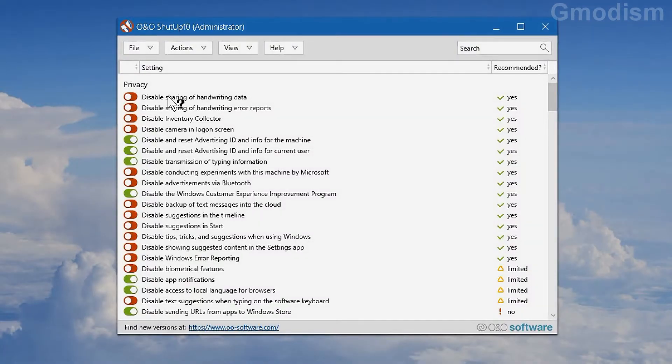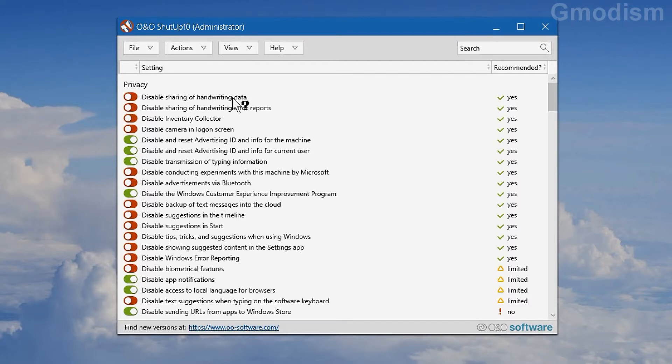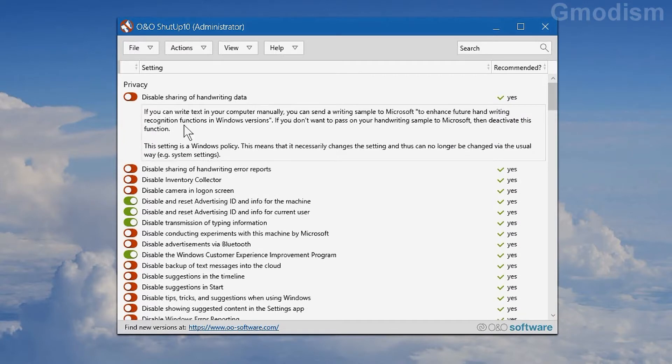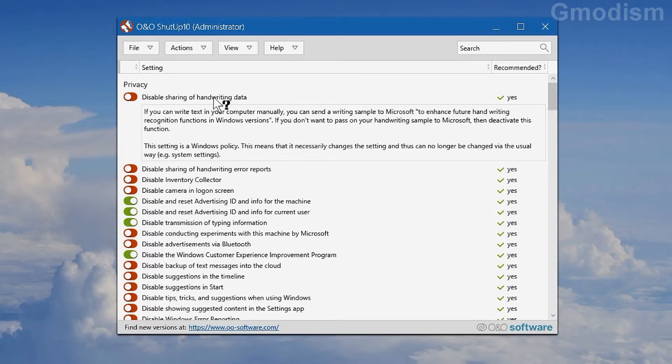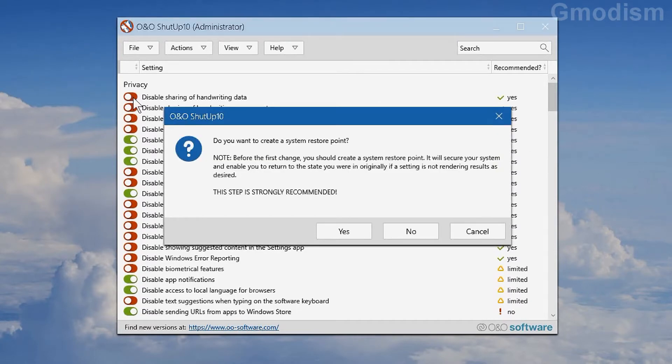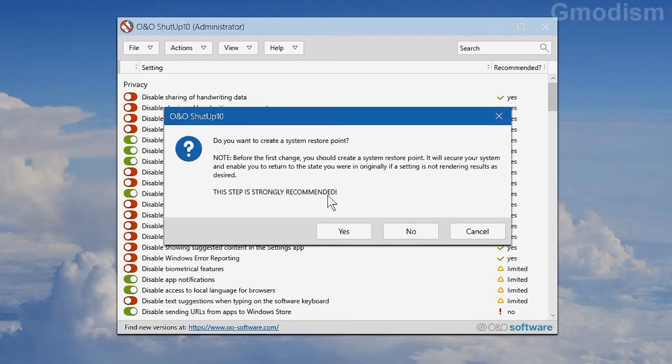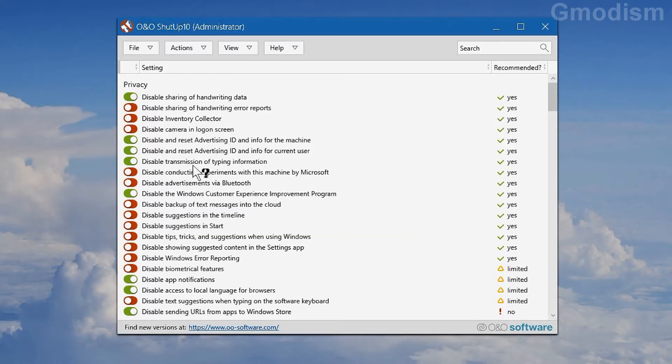Now you can see here that if we hover over 'disable sharing of handwriting data,' which is the first one, we can see the question mark. So it gives an explanation on what it is. We can try to change it. Now it does strongly recommend you to create a system restore point. So you should do that, it's better.